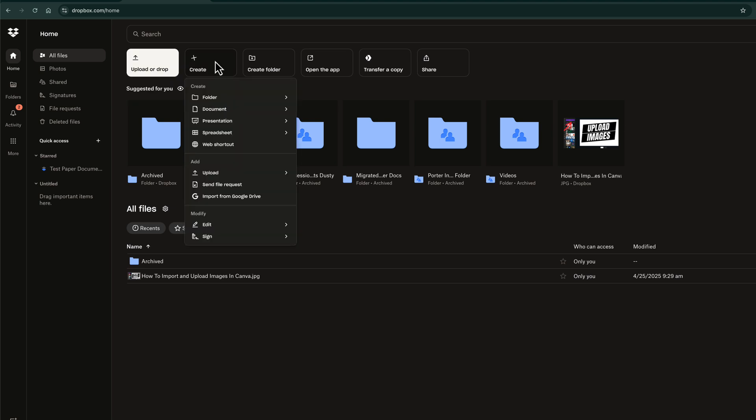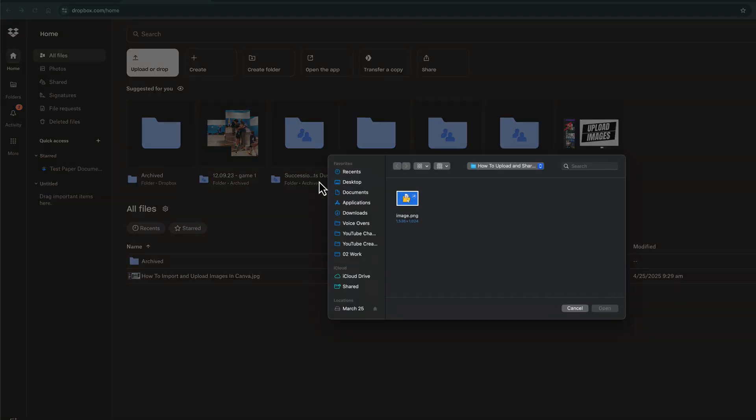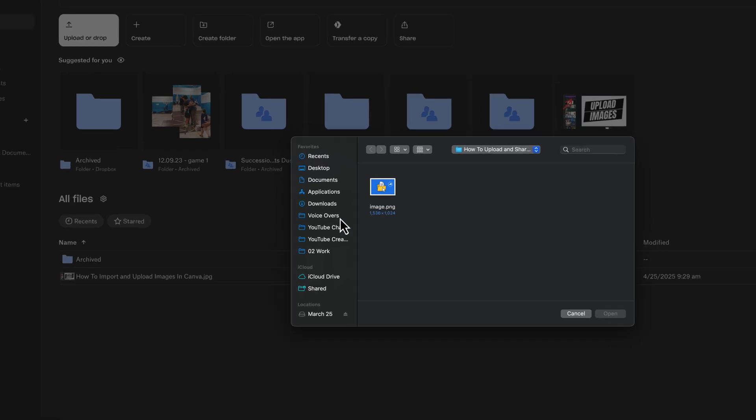Another way is going to create, going down to add, go to upload, and then go to file or folder.